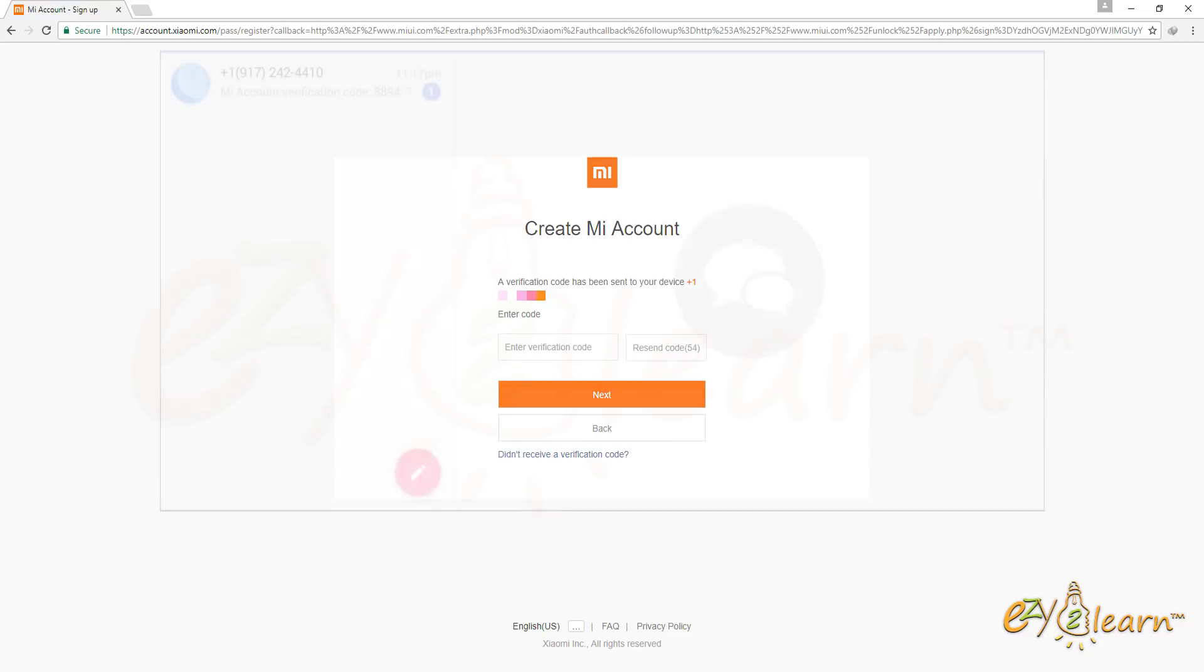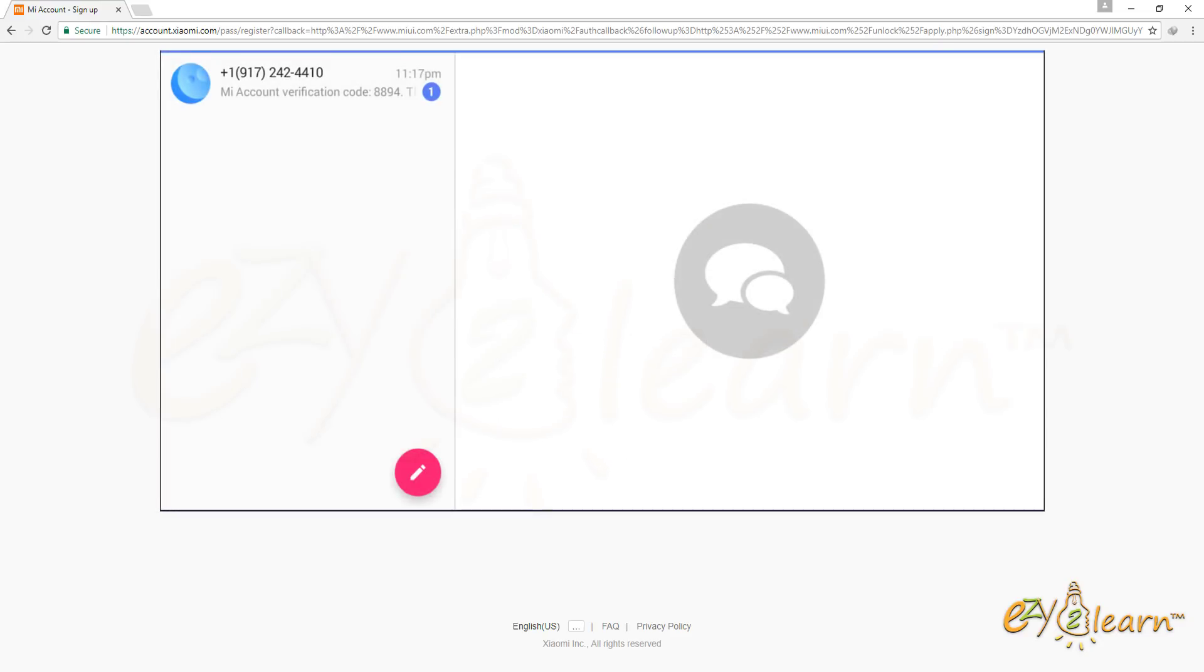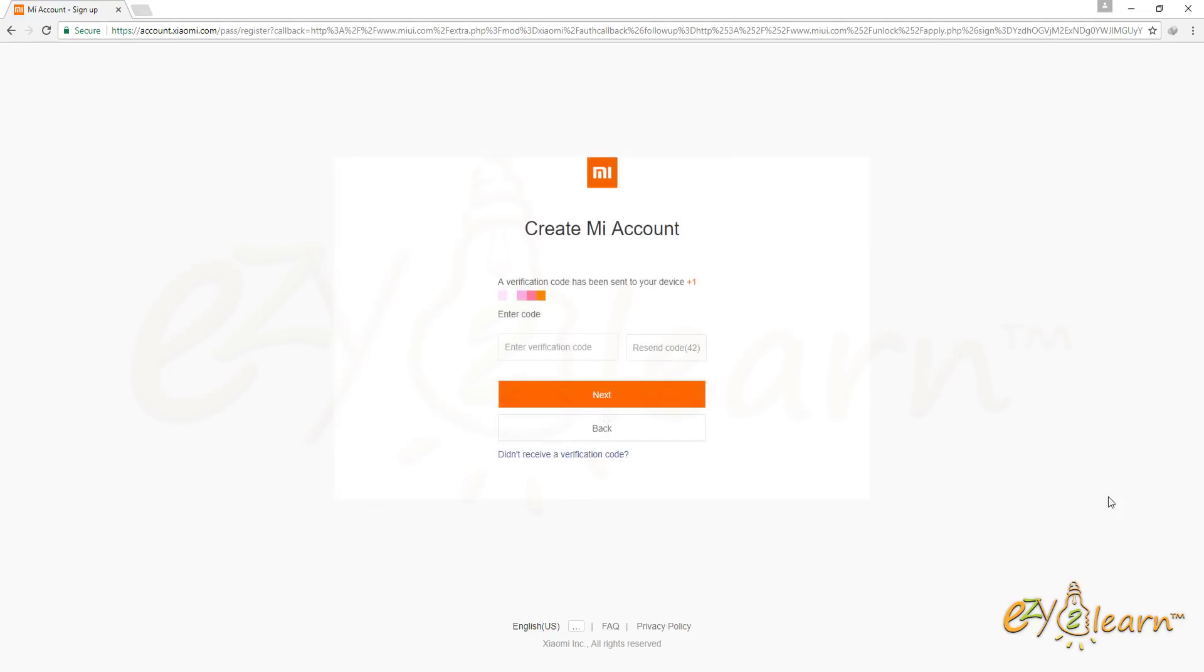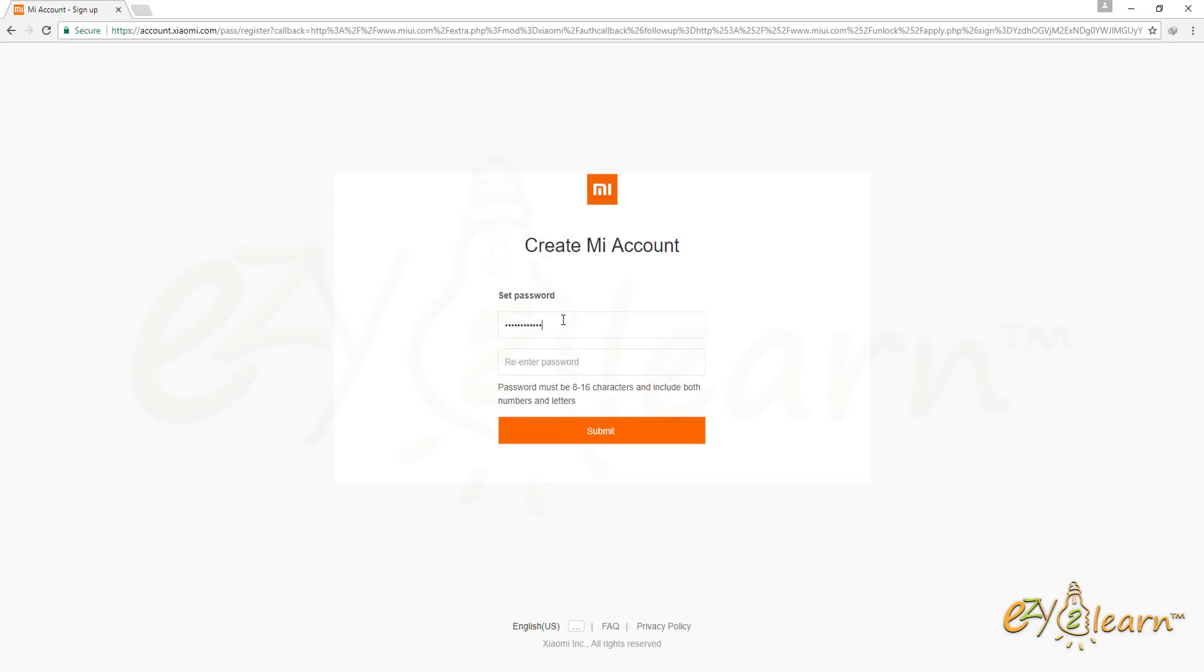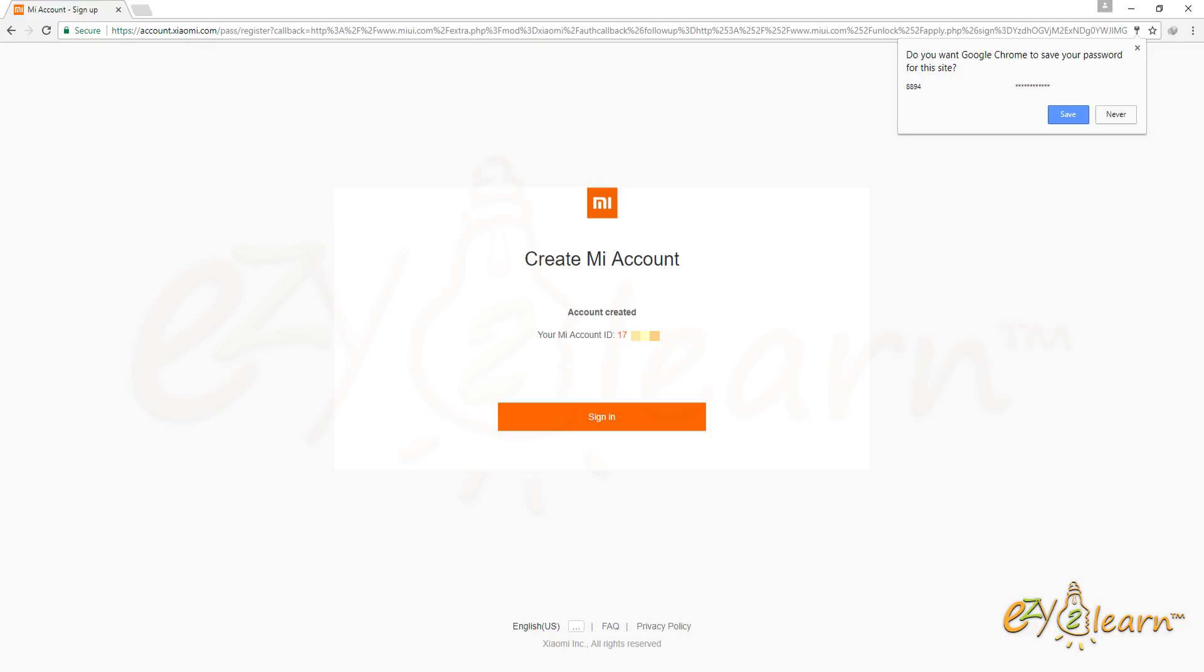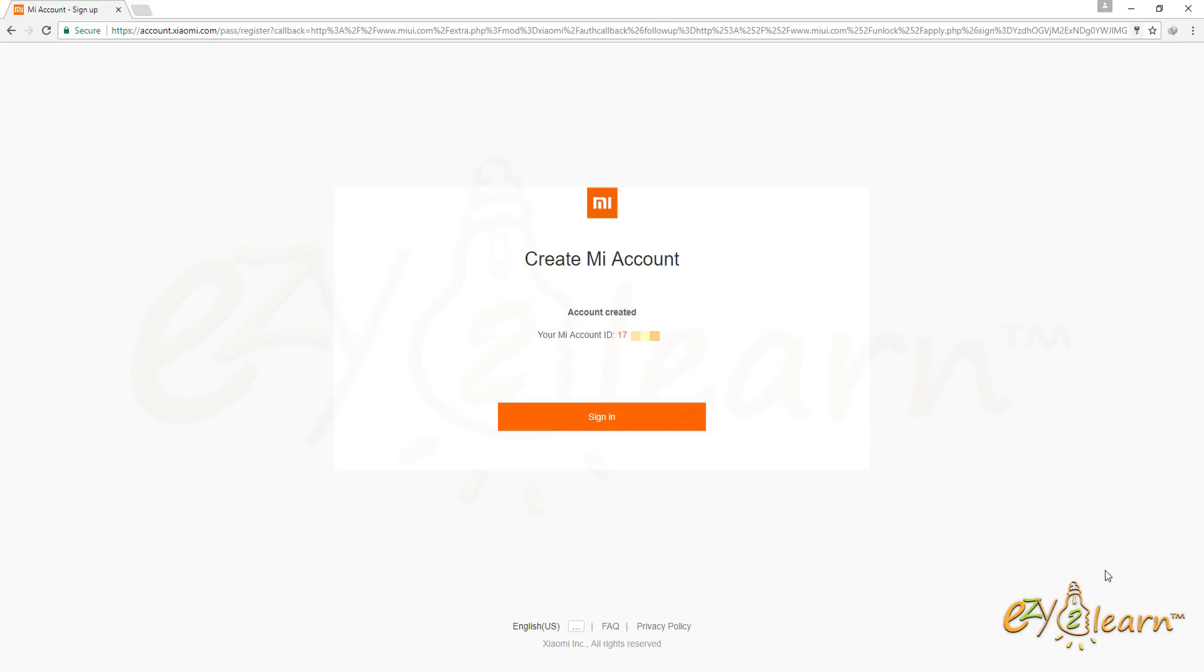MI has sent me a verification code to my mobile number. I will need to enter the 4 digit verification code to verify and activate my account. Then set password for the account. Registration has been successful. Here is my Mi ID. Click on Sign In.